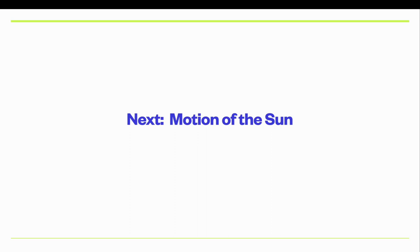In the next lecture, we will talk about the motion of the sun.